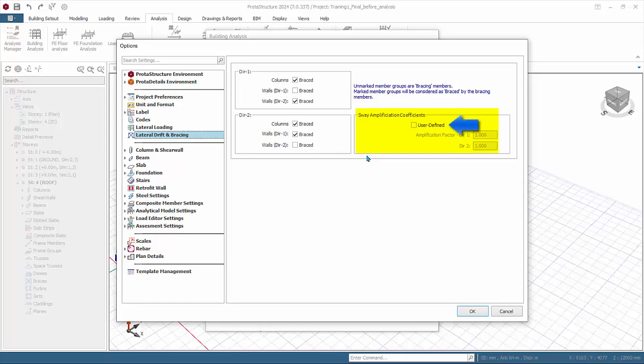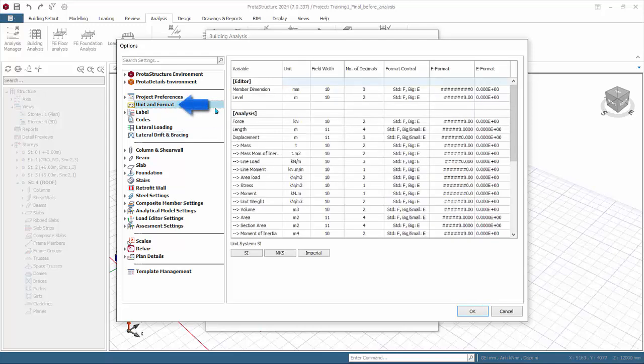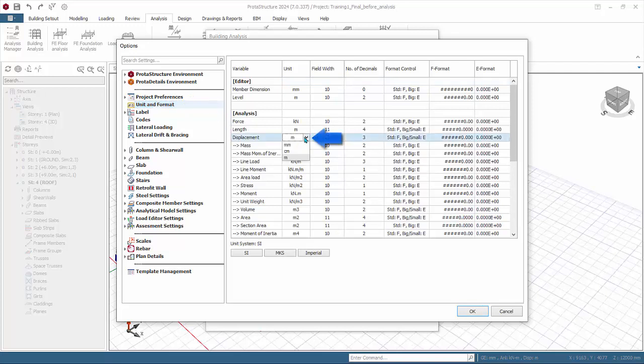Go to Unit and Format. This is the master setting for all units used in the program. Under Analysis Displacement, change meter to millimeters so that all displacement will be shown in millimeters. Click OK to save and exit.